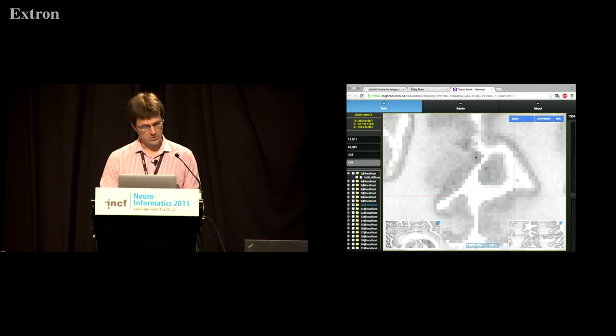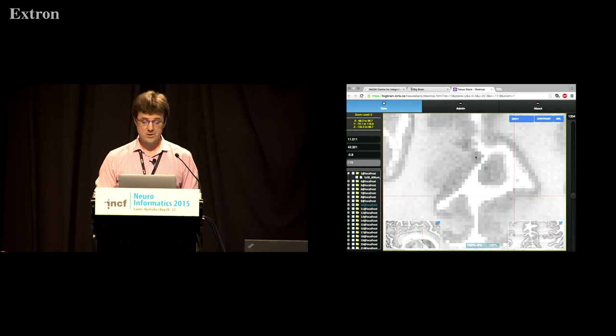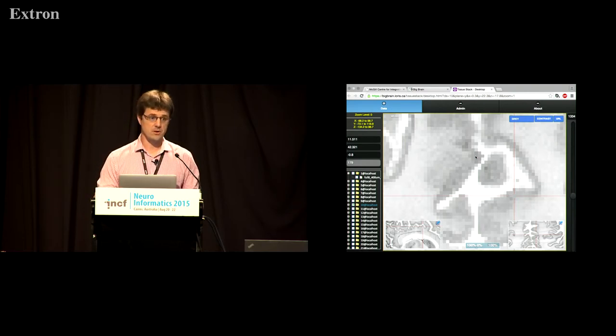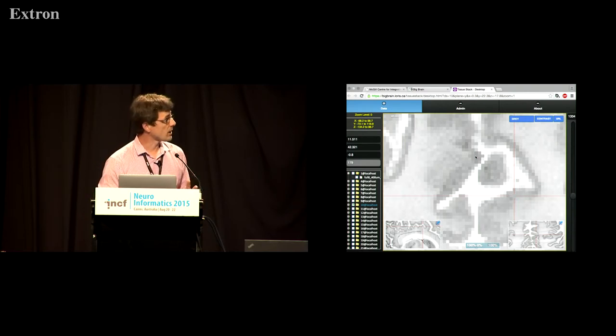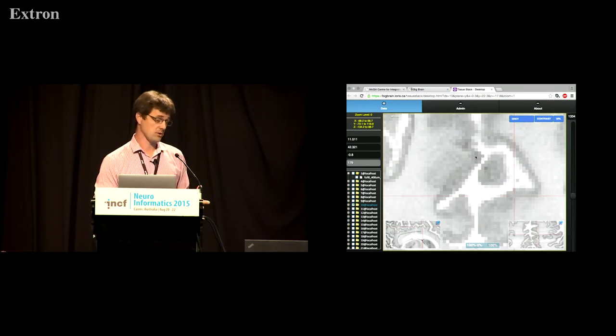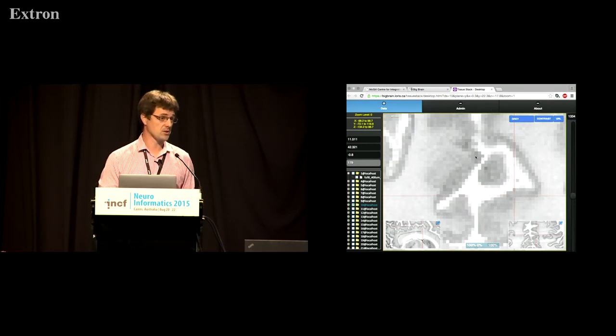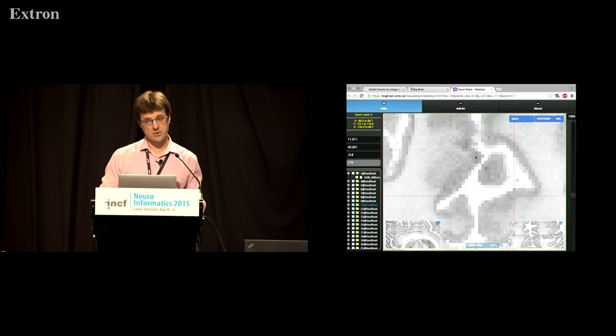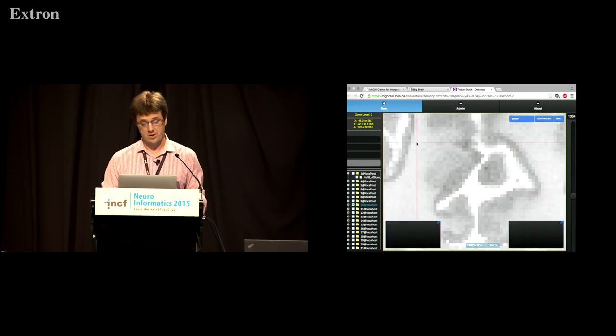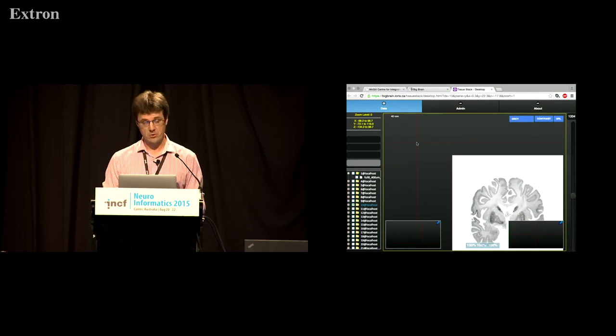This is a three gigabyte histology data set and it works quite well so we can zoom in and zoom out. The previous demos I was showing of all the mouse data we're running in a virtual machine in the Australian research cloud it's a single core vm. Tissue stack actually runs across a distributed apache cluster so if you have huge data sets you can make that work as well.